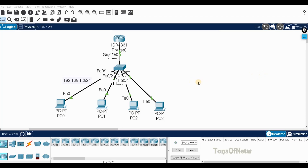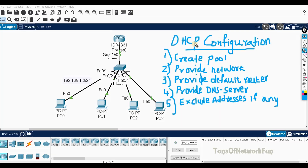Welcome back. In this video we'll see DHCP configuration again, because I missed showing you how to exclude addresses. We can see that in this video — it's very easy. We'll start from the beginning with some basic commands.